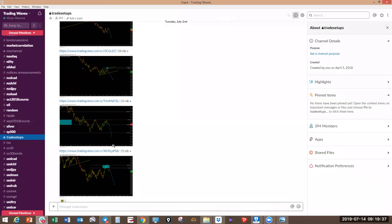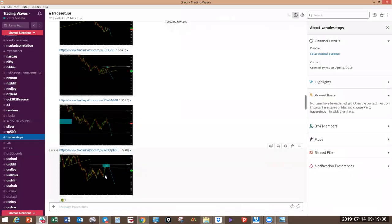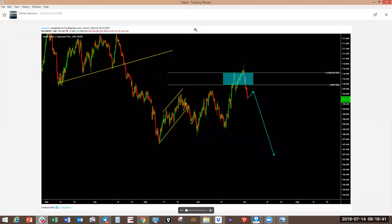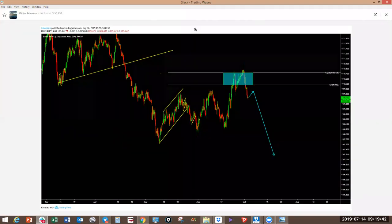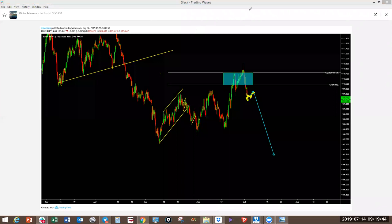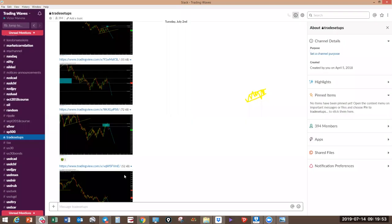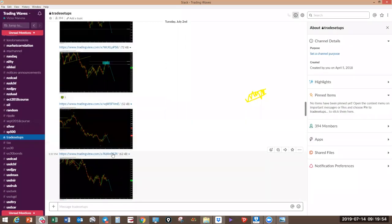CHF JPY — we looked at this to correct and drop. It still has not dropped; it is still going sideways. Go check your charts on CHF JPY.